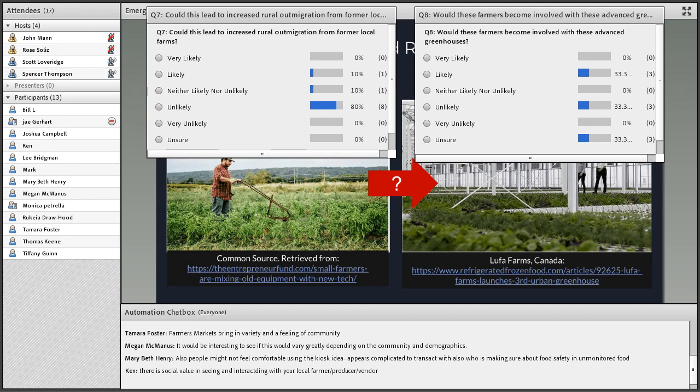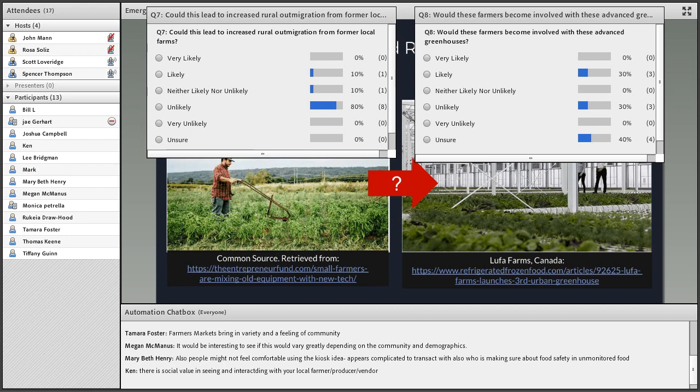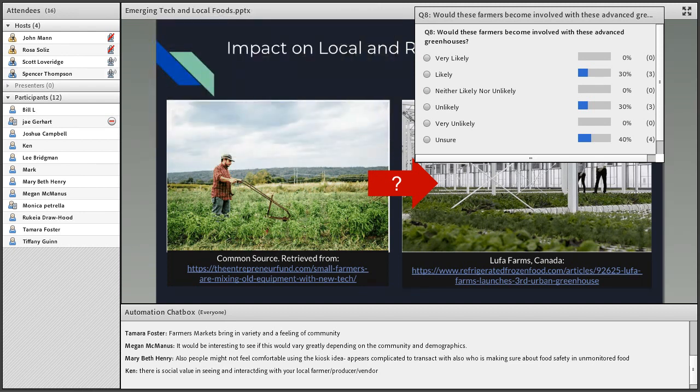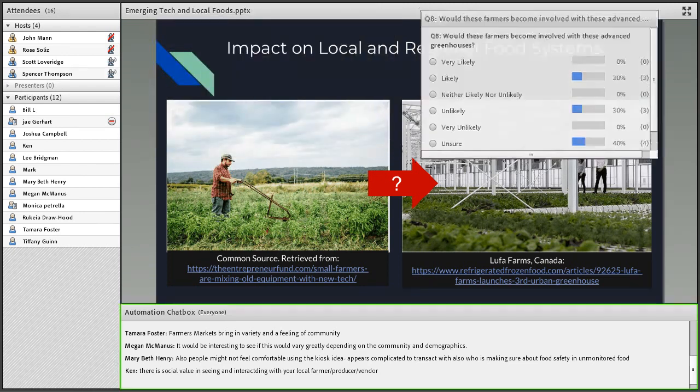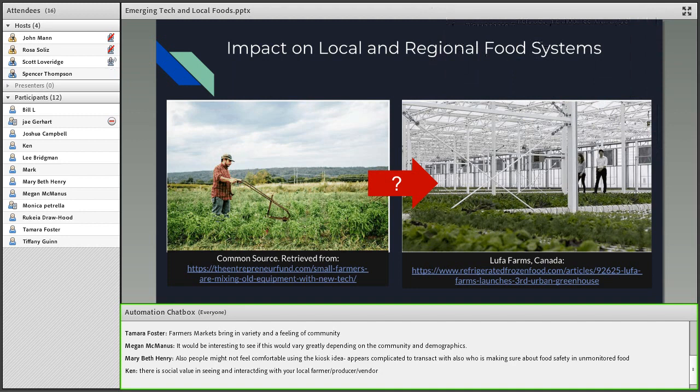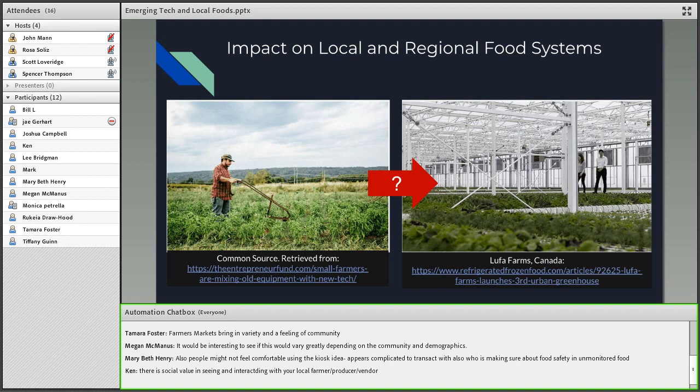Looks like the vast majority for Q7 believe it's relatively unlikely that there'll be increased rural out-migration, and unsure or unlikely to possibly some likely on farmers being involved in these new technologies. So far, just in general, it doesn't look like a lot of local farmers are involved in the current farms already operational. This is another example of Luca Farms in Canada, Brooklyn, or Iron Ox. It looks like it's mainly STEM guys, engineering people and researchers are the main motivating force in these developments.